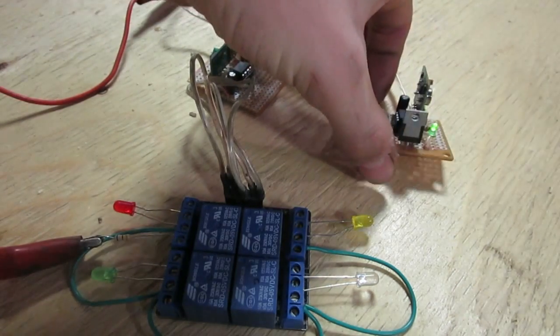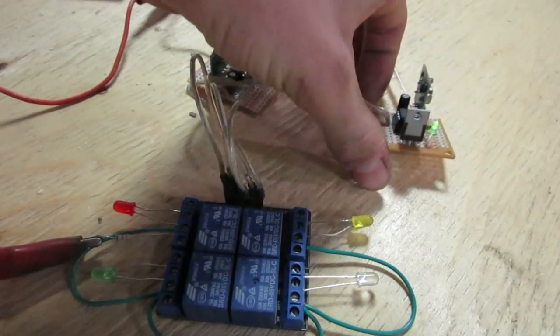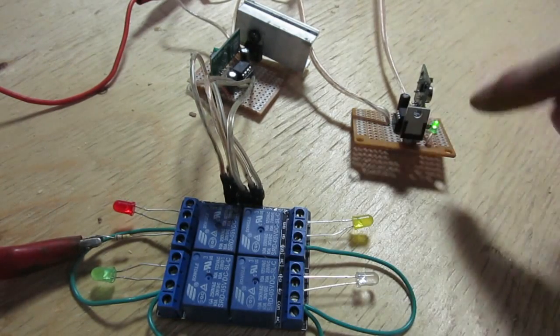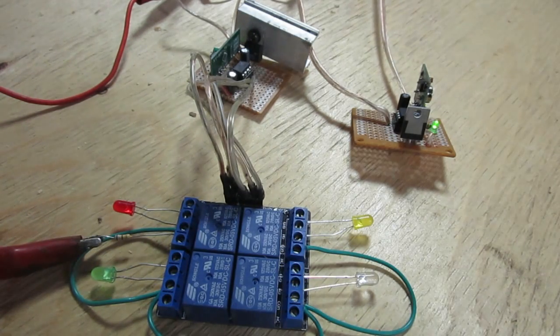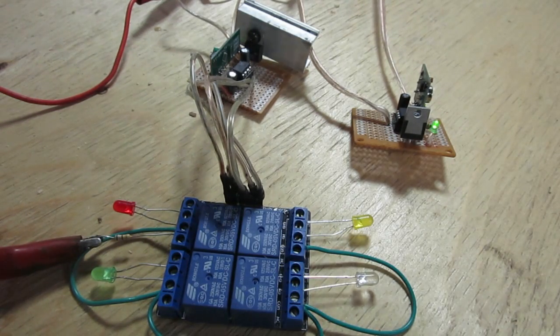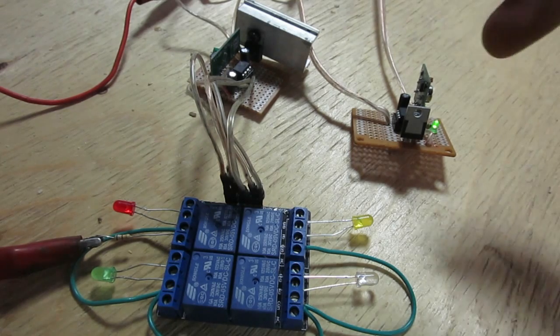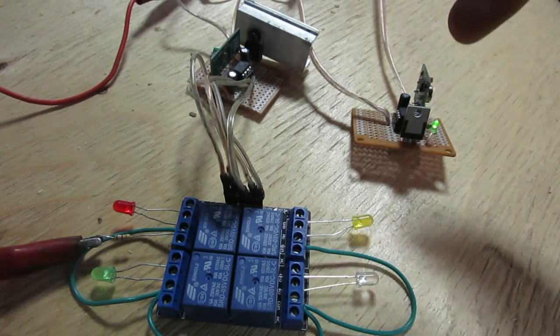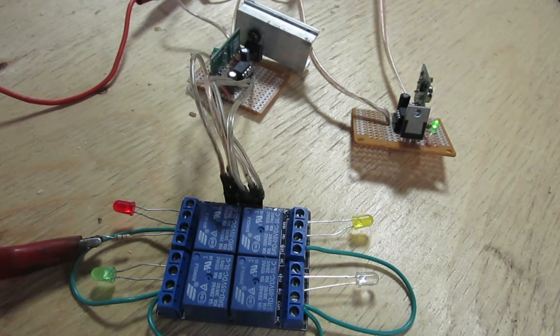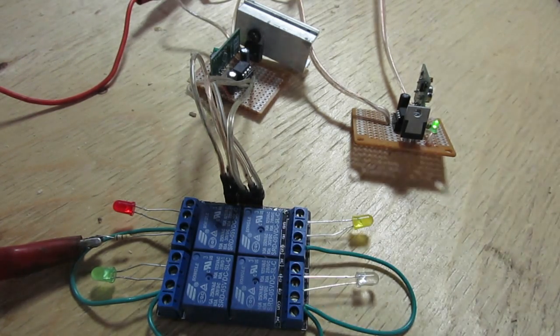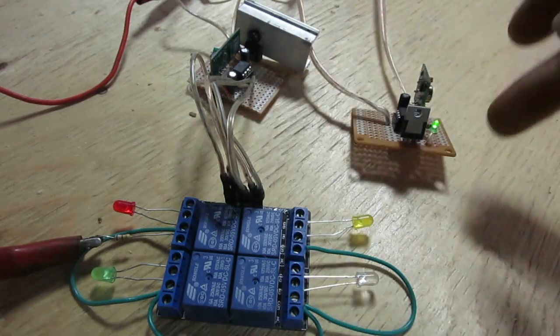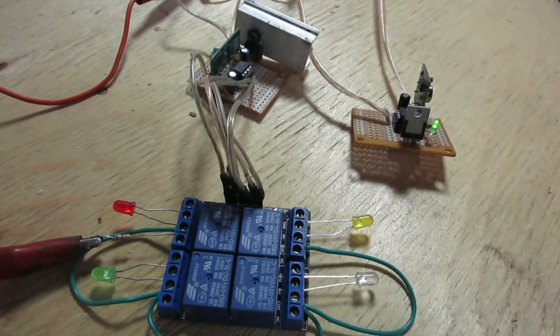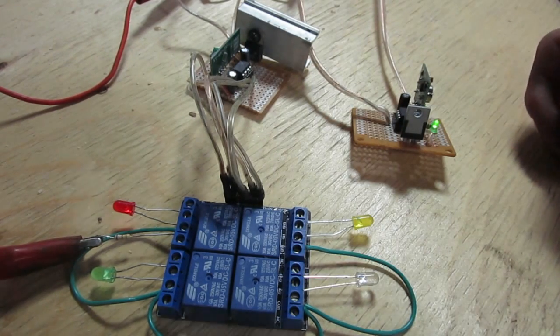This is the finished product here. Everything is soldered onto two breadboards. And there's no wires running, the only wires running to each of these is 12 volts. And then 12 volts come in, and then these voltage regulators turn it to 5 volts.